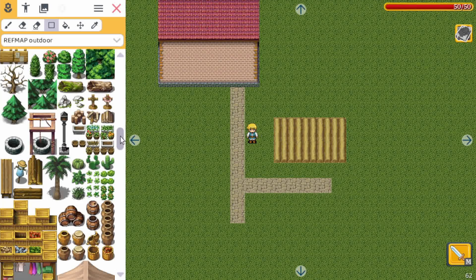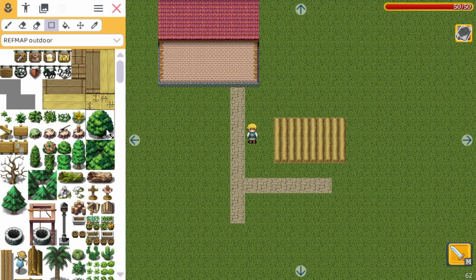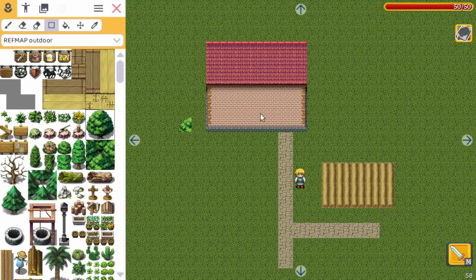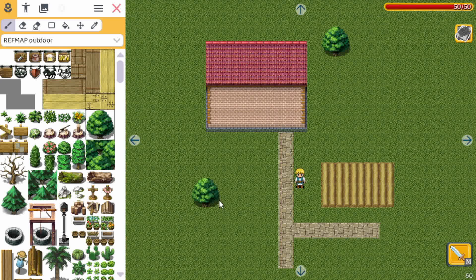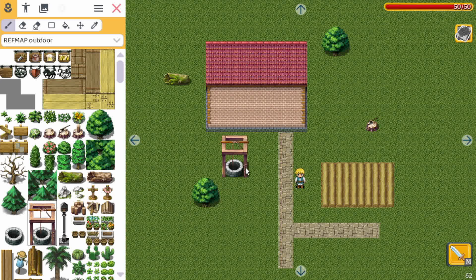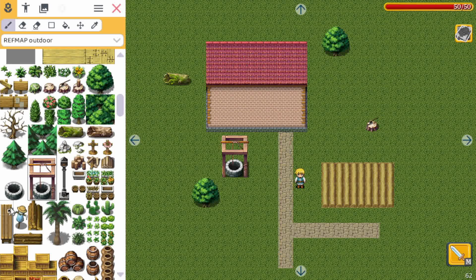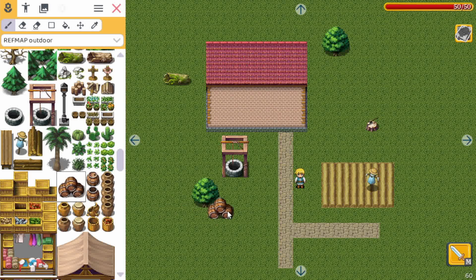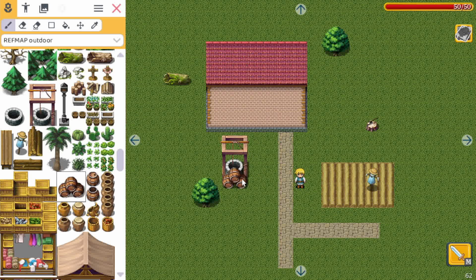Now let's continue decorating. Revmap outdoor has some nice tiles. Let's select a tree and center our scene a bit. We pick the paint tool again and keep adding things — first a tree, then some kind of tree trunk. A well, which is also useful for farmers, and a scarecrow for the fields. Some barrels too. RPG Playground has auto tiling, which means when you place an object it automatically goes behind or in front — most game engines actually don't support this.